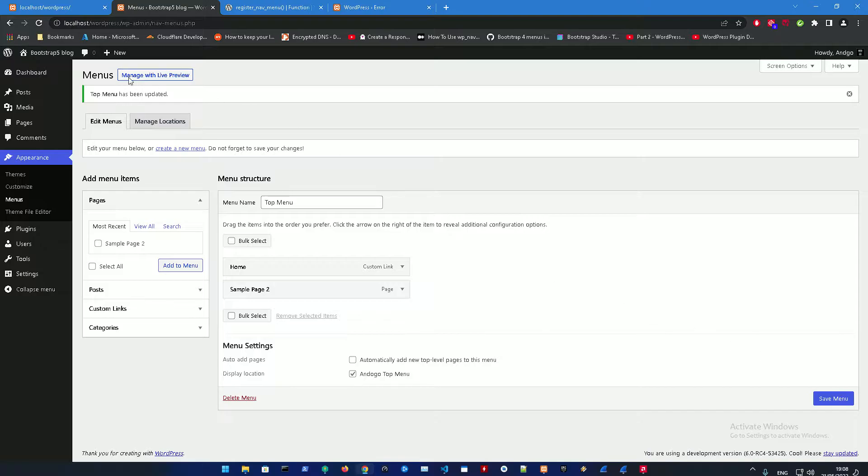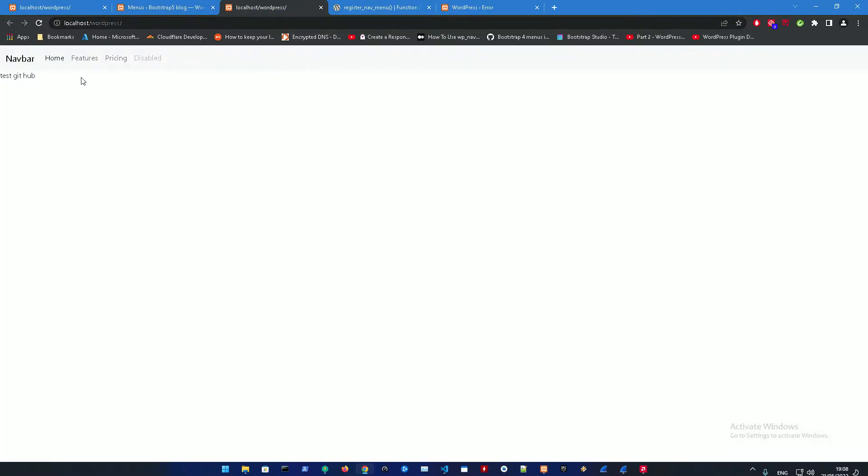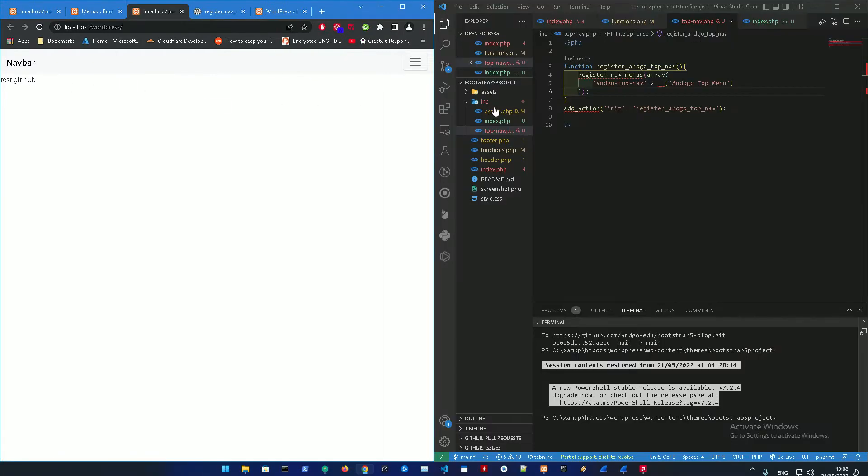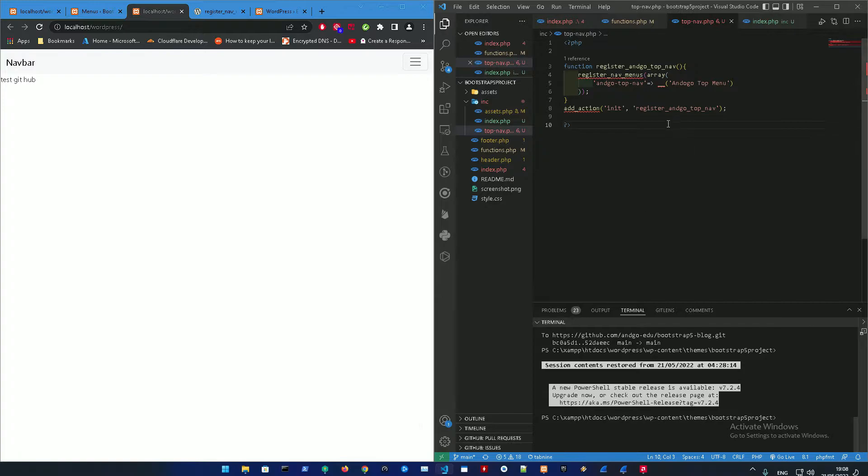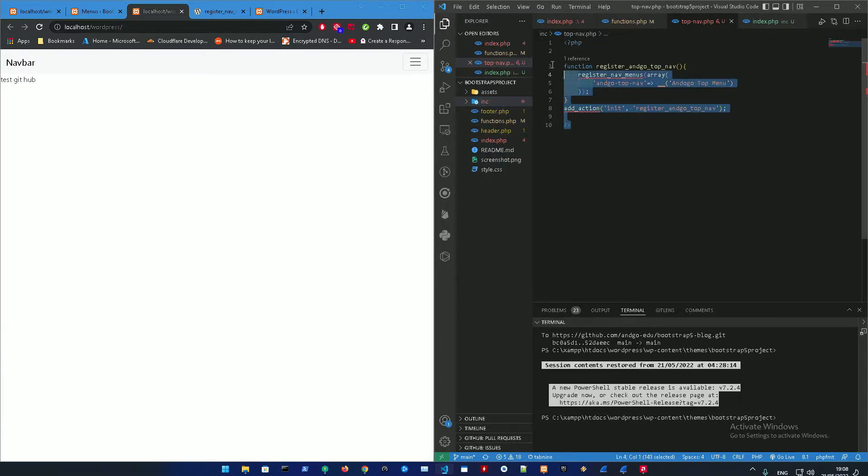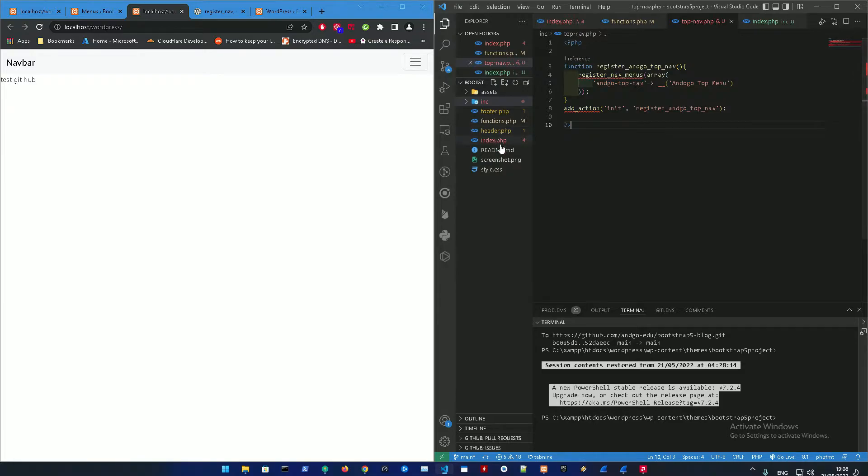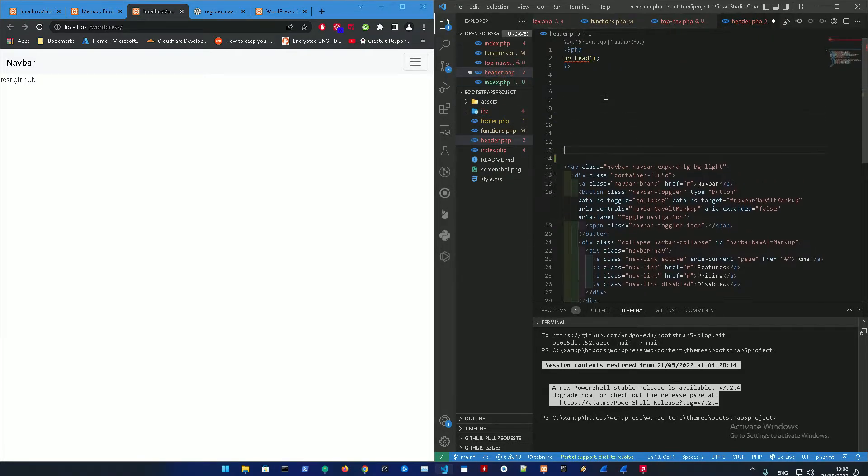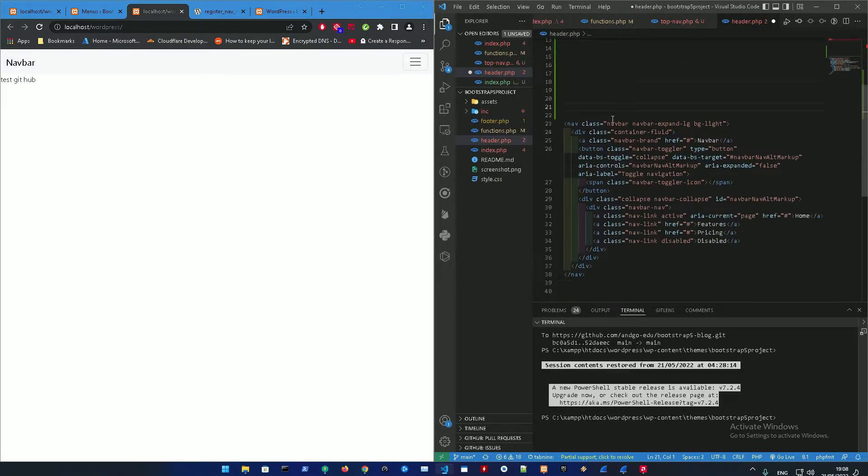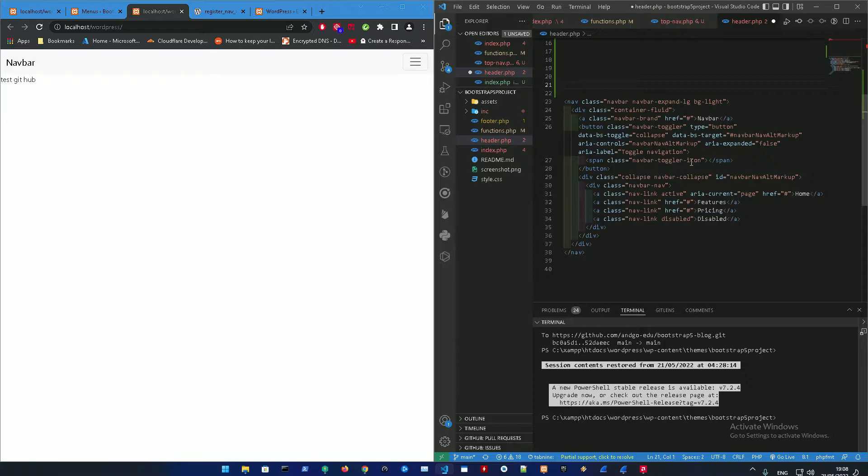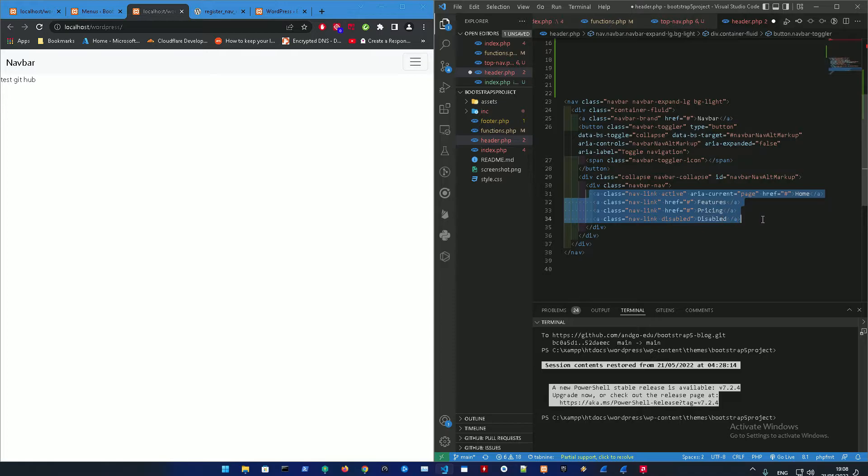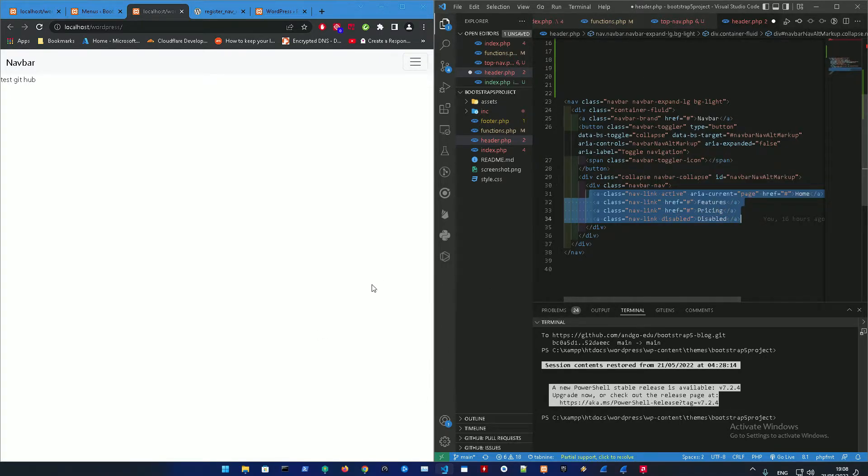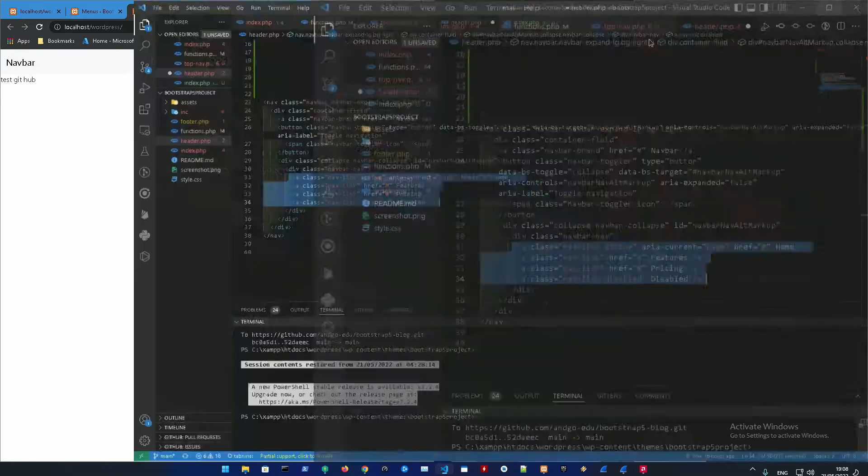Save menu. It's not going to be appearing now right now because we need to add the navbar code. So let me just bring up some helper code. We just registered the nav menu, we need to display the code itself.